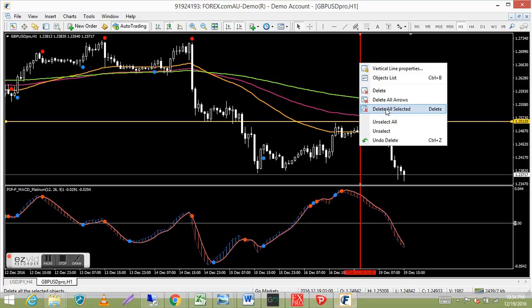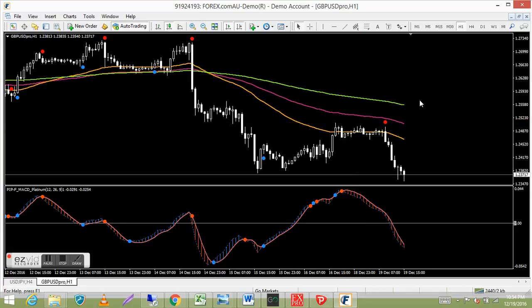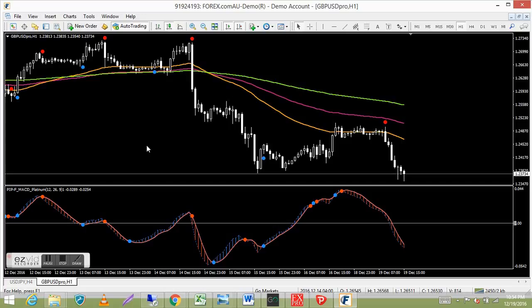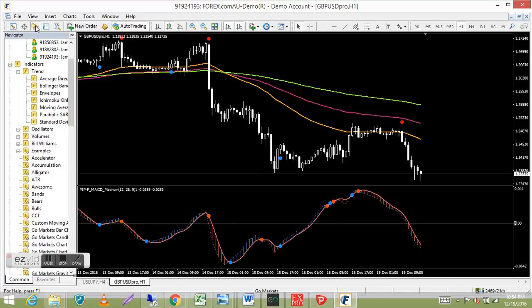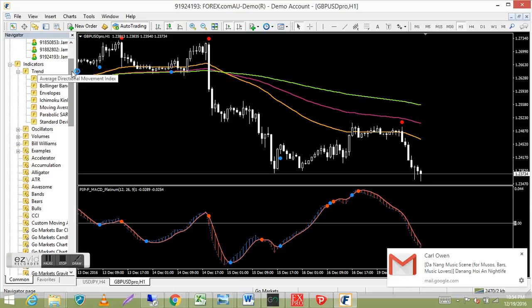That's how to load custom indicators and templates, draw trend lines and vertical lines, and set up EMAs. I've got a one-hour GBP/USD chart here. In the book I also talk about the Period Converter — it's in the Scripts folder down in the Navigator.